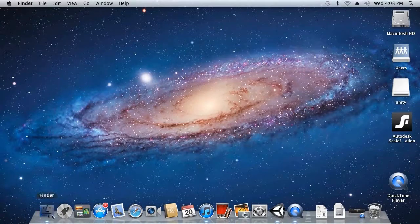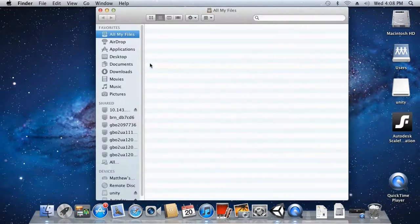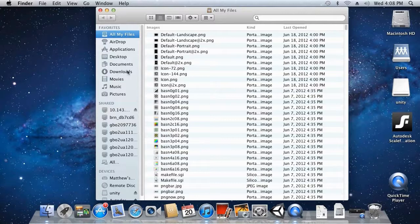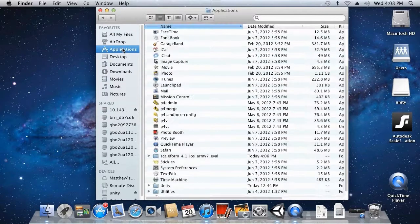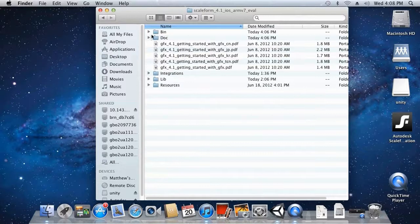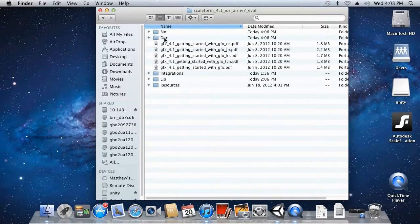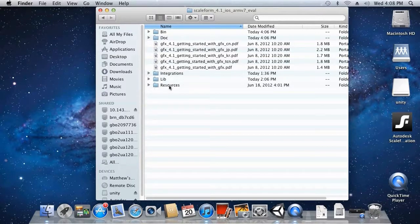Open the Finder, double-click on your user folder, and inside your user folder you'll find Scaleform 4.1 iOS. In this folder you're going to find five subfolders: bin, doc, integrations, lib, and resources.